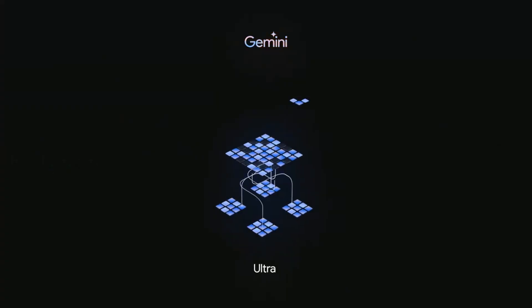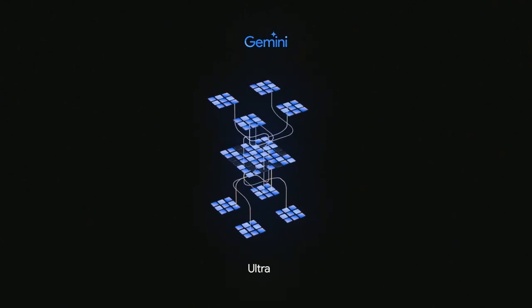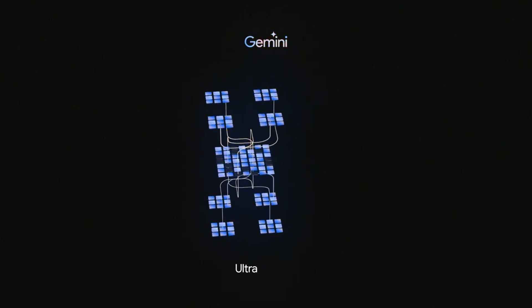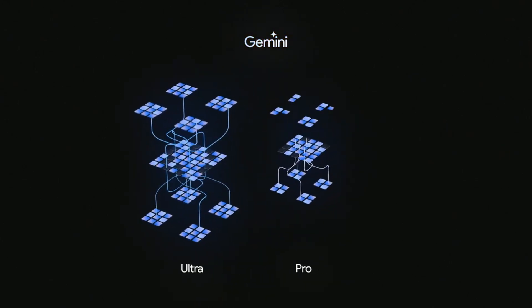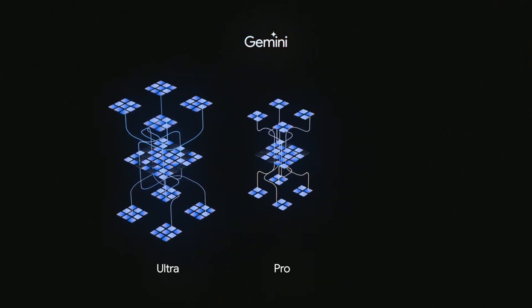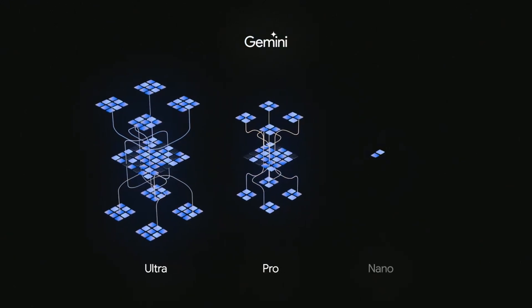Gemini Ultra, larger and more powerful, geared towards handling highly complex tasks, expected to launch in 2024 only.